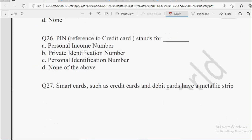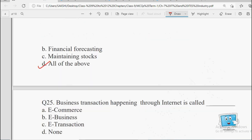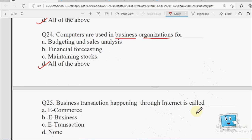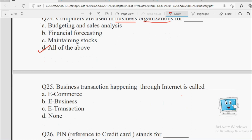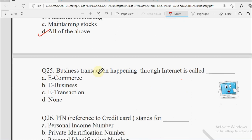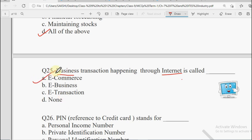Next: Business transaction happening through internet — koi bhi business transaction jo internet ke through hoti hai, use hum kya kahte hain? Options: E-Commerce, E-Business, E-Transaction, or None of the Above. Business transactions — basically buying and selling of products over the internet — use hum kahte hain E-Commerce.